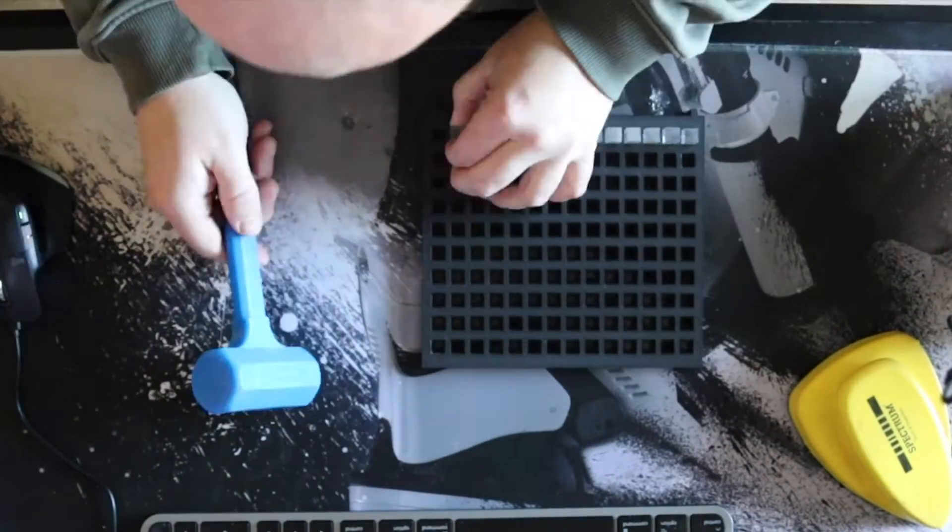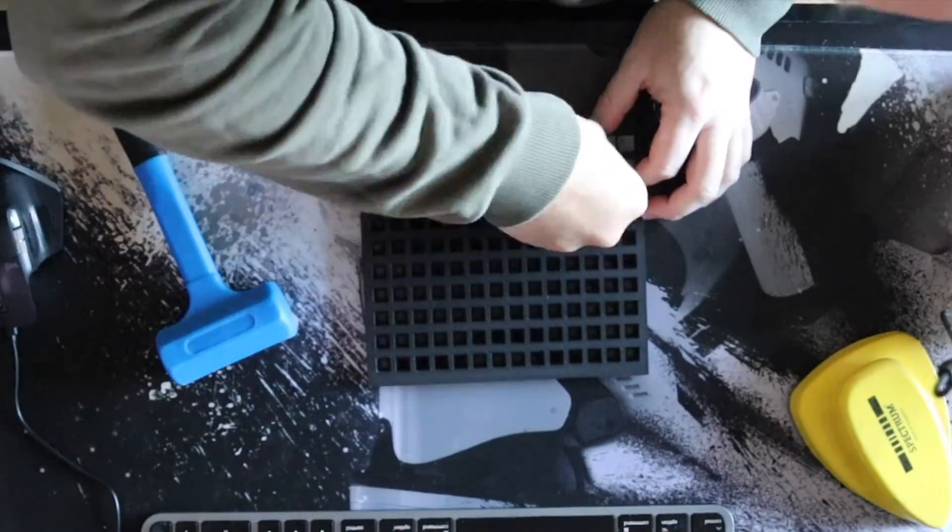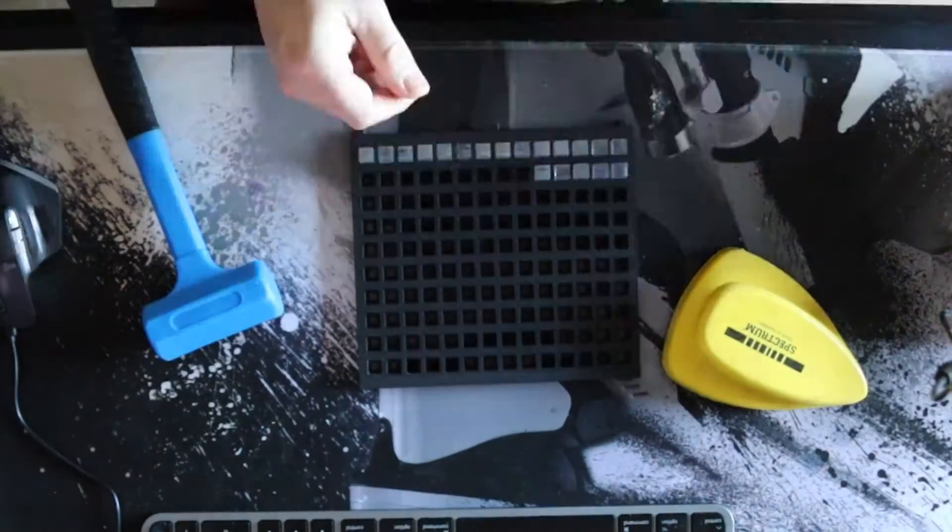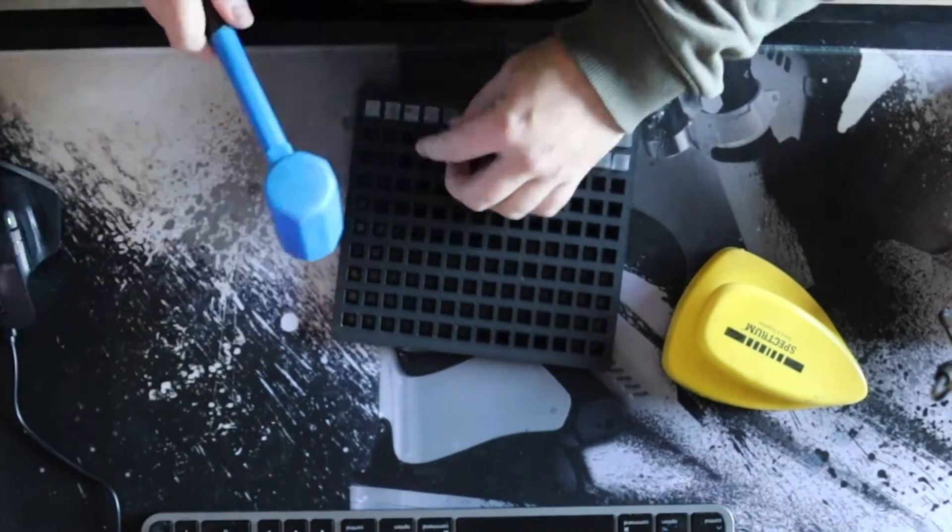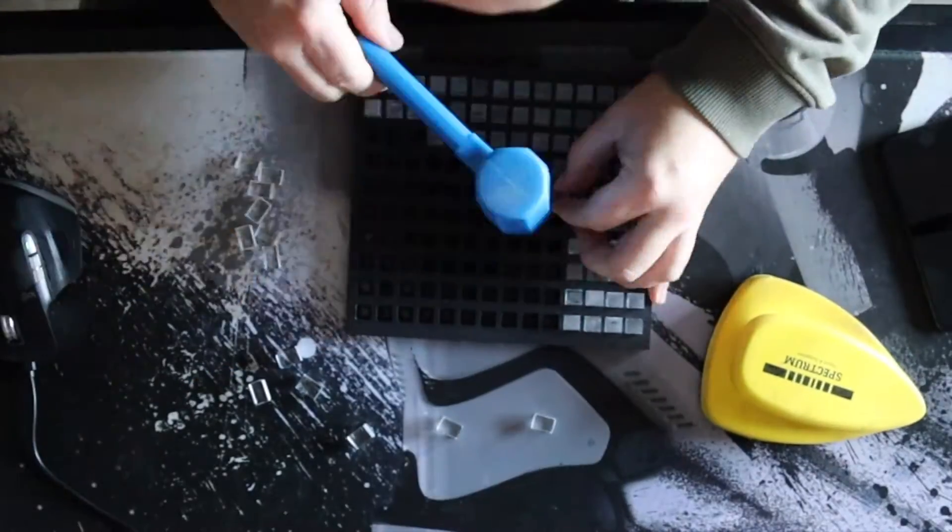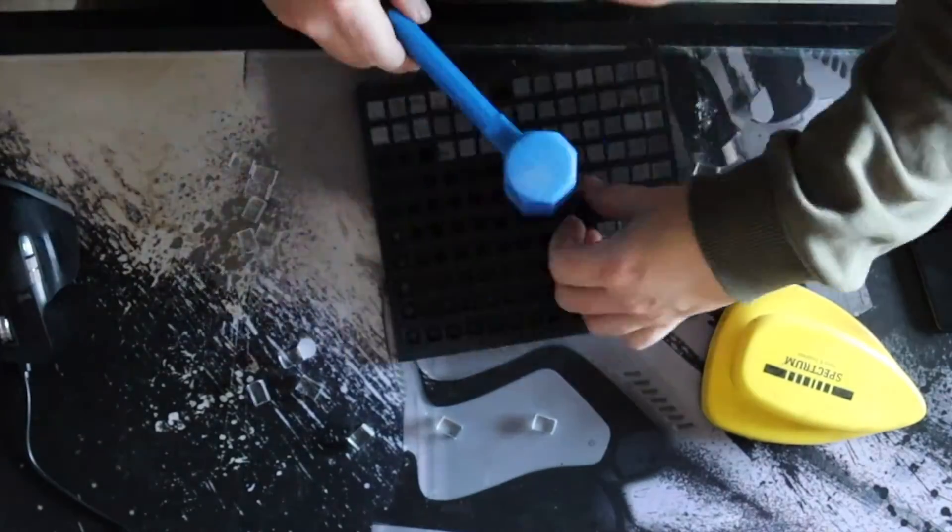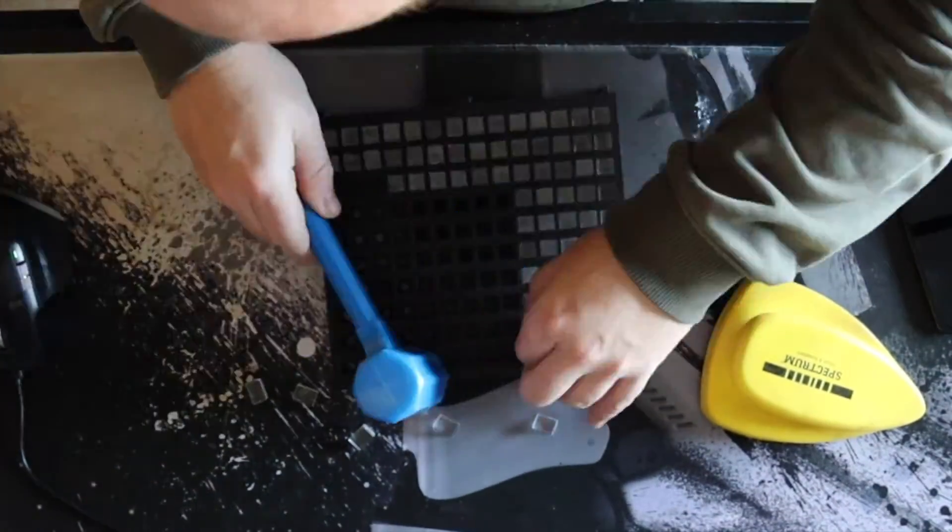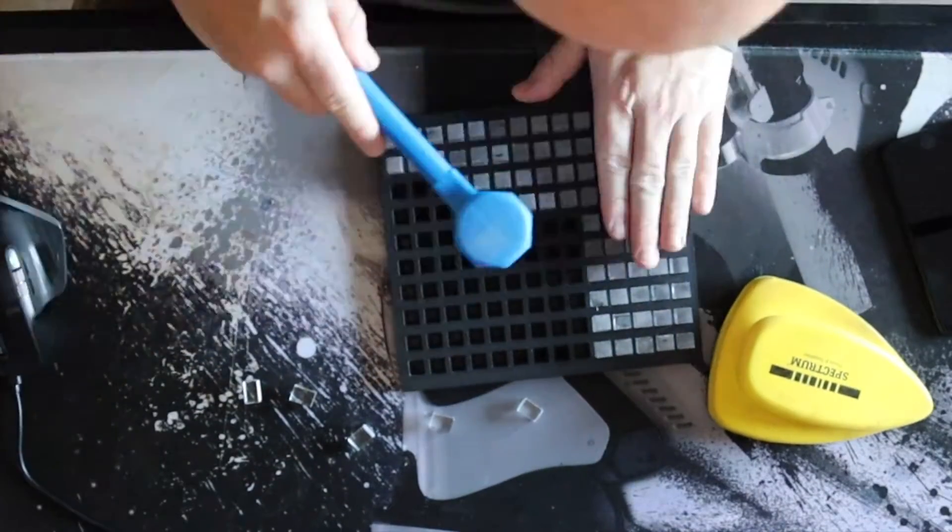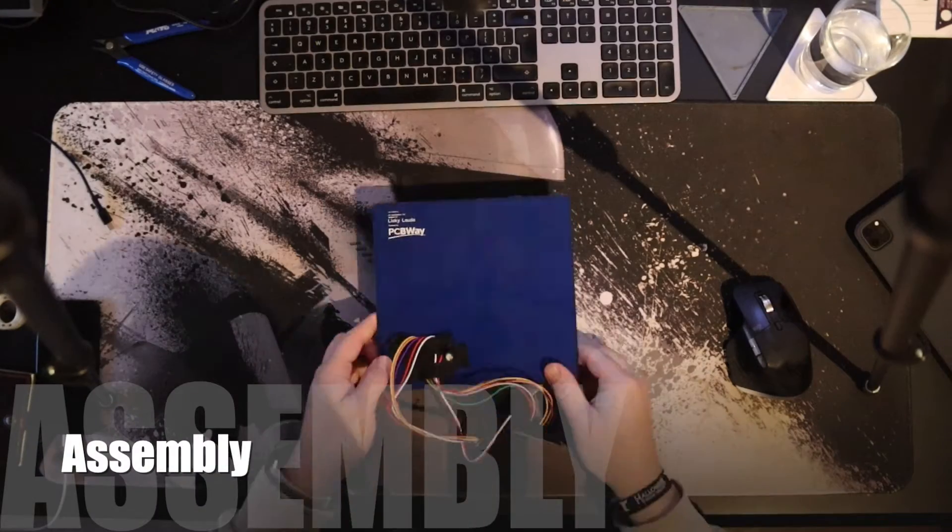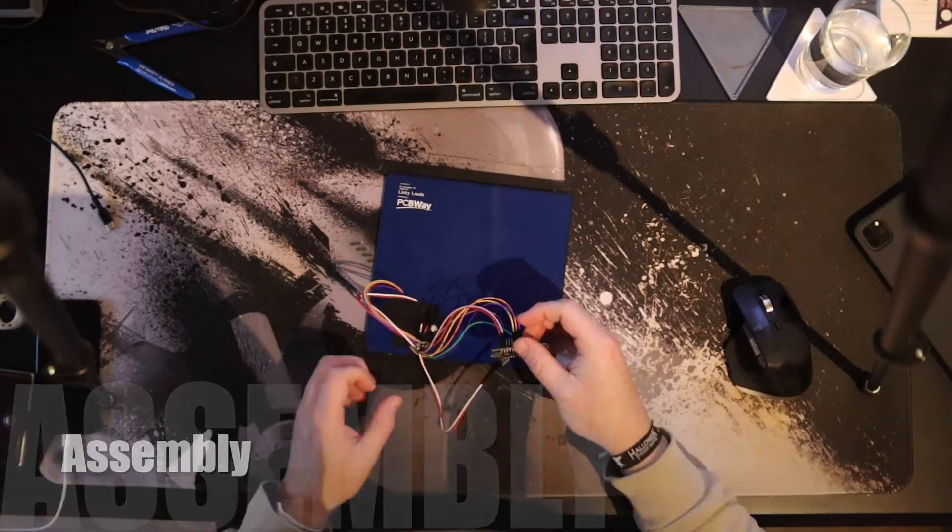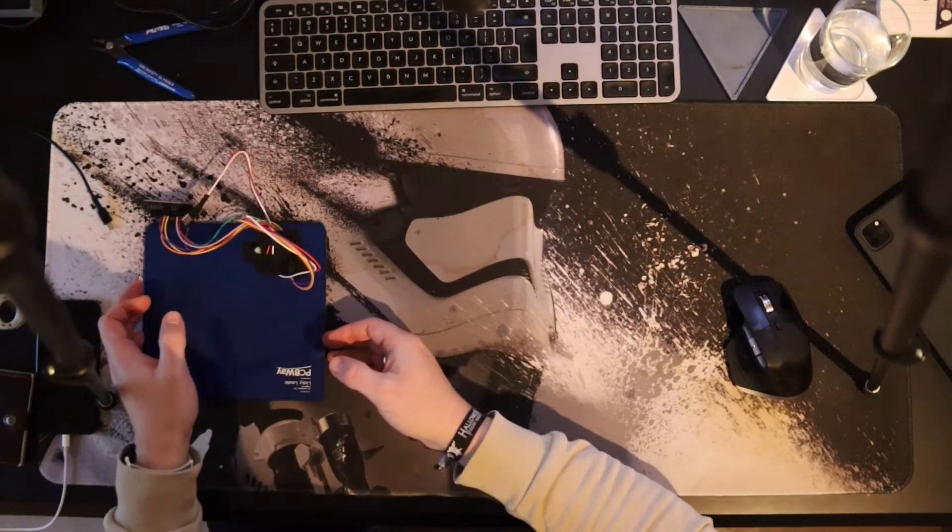Even though every cube should be the same size, some fitted perfectly, some were a bit loose, and a few needed some encouragement to get in.